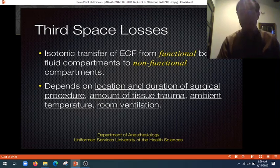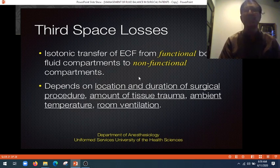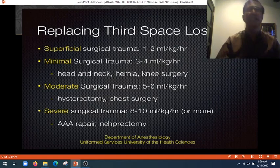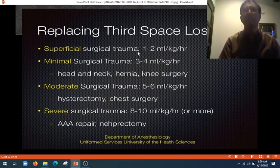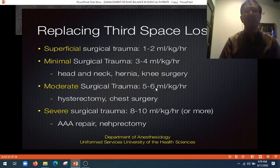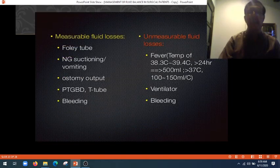The permeability of tissues increases and fluid is lost into this non-functional compartment, not returning to the main circulation, causing hypotension. Replacing third space losses: superficial surgery requires only 1–2 ml per kg per hour; minimal surgical trauma (head and neck) requires 3–4 ml/kg/hr; moderate surgical trauma such as hysterectomy or chest surgery requires 5–6 ml/kg/hr; and severe surgical trauma such as abdominal-perineal repair, nephrectomy, or Whipple operation requires about 8–10 ml per kg per hour.